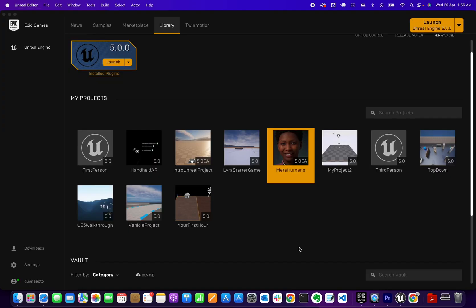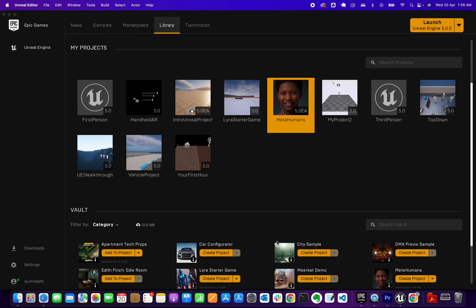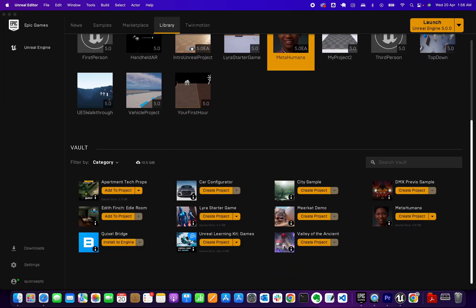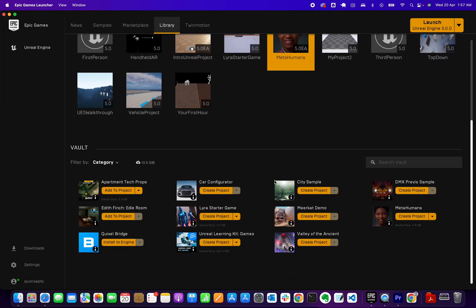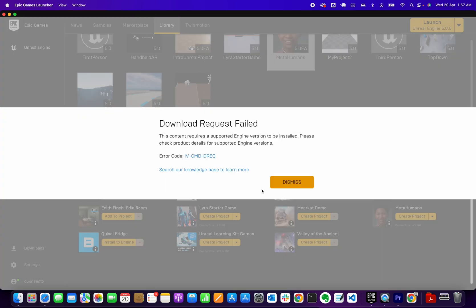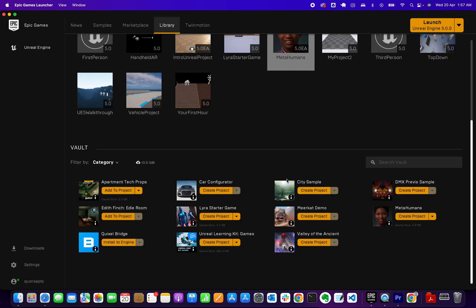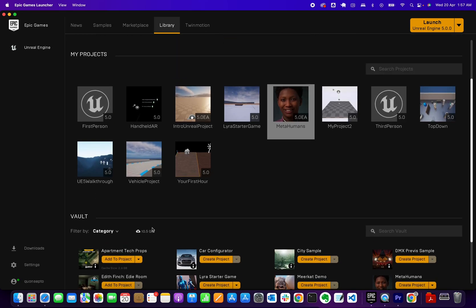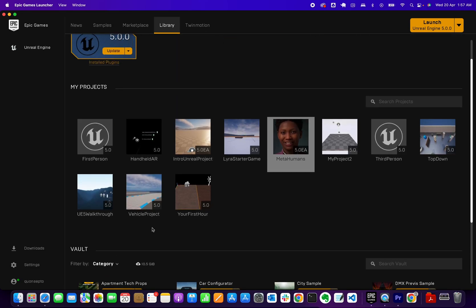Some of the other projects here don't work, like the City Sample. If you try to create it you'll get an error, download request failed. Some of the other bigger projects are the same. Quixel Bridge, I got it to work but I'm not sure what I'm doing, so I'll spend more time figuring that out.